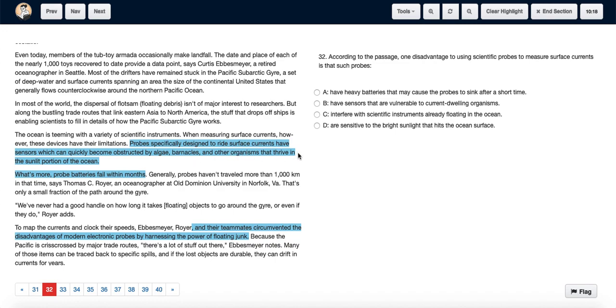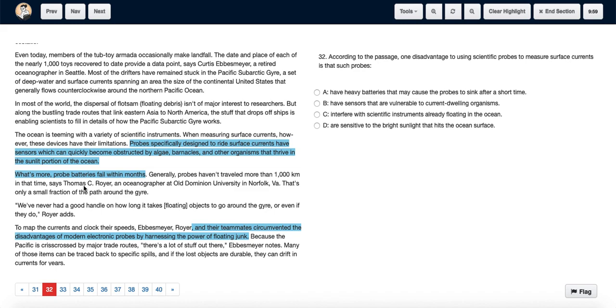These organisms thrive in the sunlit portion of the ocean. So we can note the sensors issue. Next we see it says what's more, probe batteries fail within months, so the battery life is short. Generally, probes haven't traveled more than a thousand kilometers in that time, so basically the battery life is too short for them to cover the whole thing.